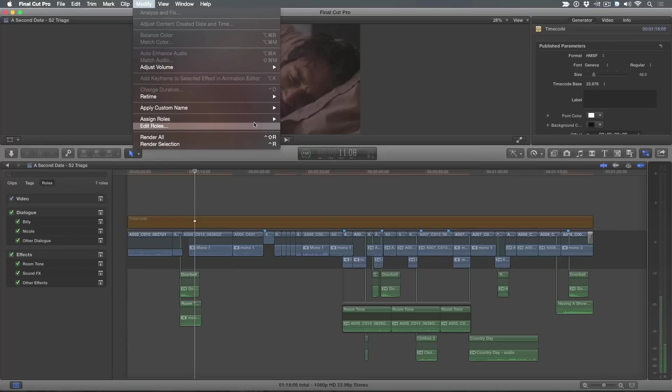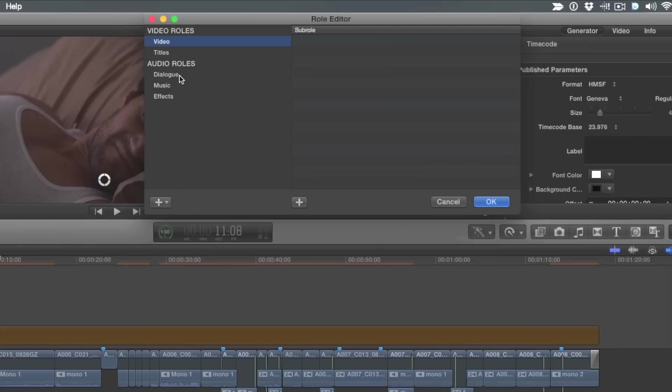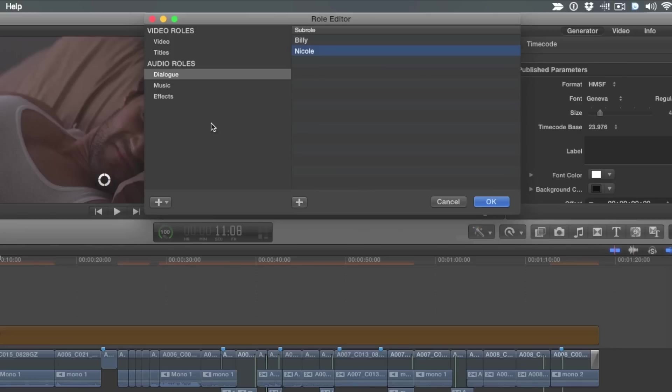So what I did is I created some sub roles. I'm going to go into edit roles. I'm going to show you here. If I click dialogue, I created a separate sub role for one of the characters. That's the guy, Billy, and then the pretty girl at the front, her name's Nicole. So I created separate dialogue sub roles for them. And we've covered that before, but you just click the plus button down there and just add the sub roles.